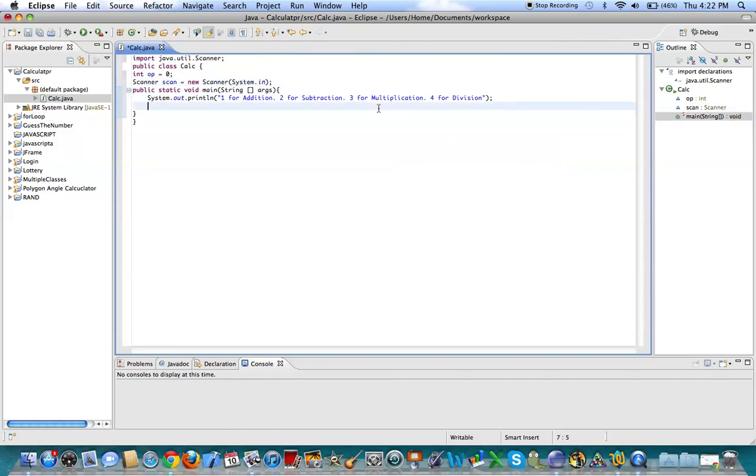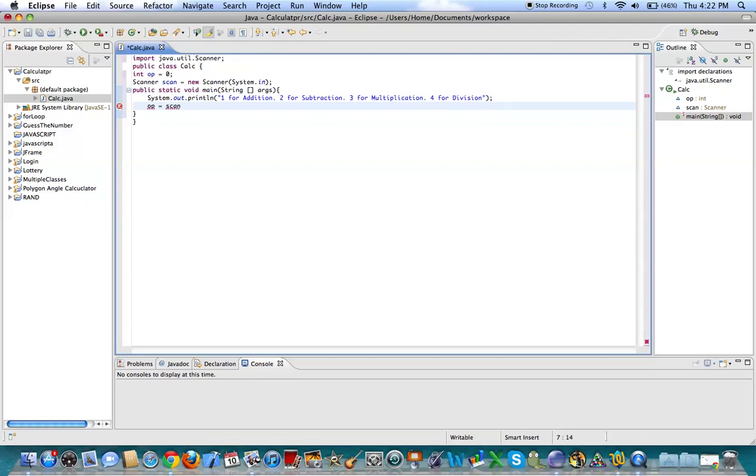Alright. So now let's make them input our variable. So, op equals scan.nextint. Alright.